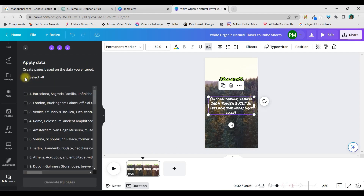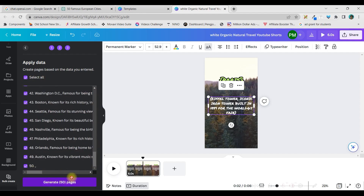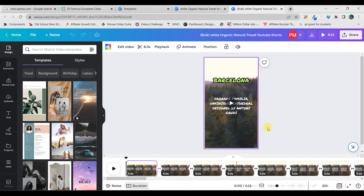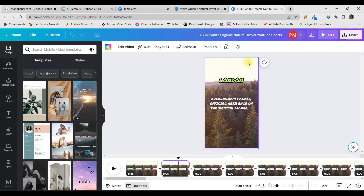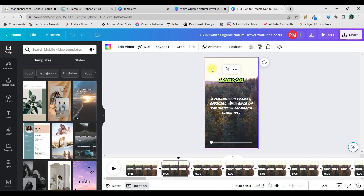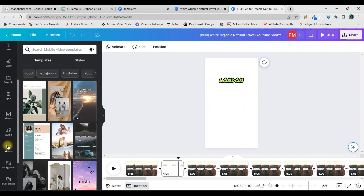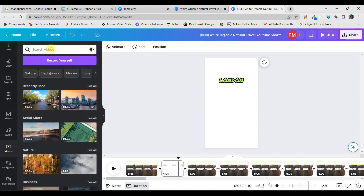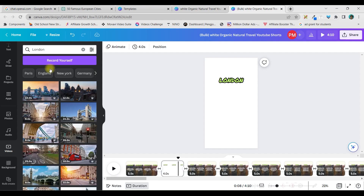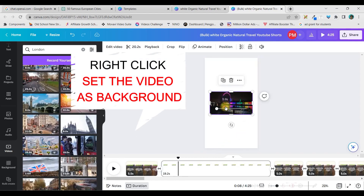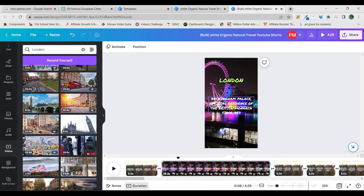Once you click Continue, select all 50 options and click Generate. It will generate all the templates with the same background. If you want to change the background on a specific slide — for example, on the second video — right-click the background, detach the video and delete it. Then go to the Videos option, search for a city like London, and choose a video. Set it as background, then position your text.